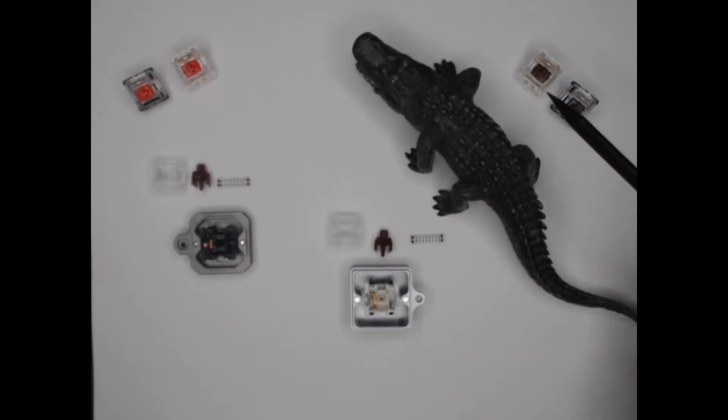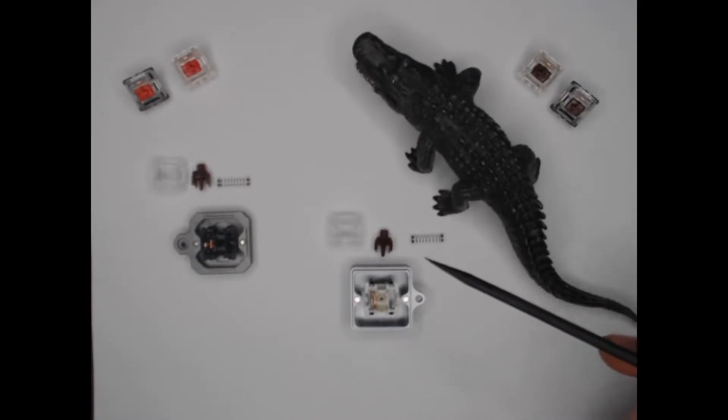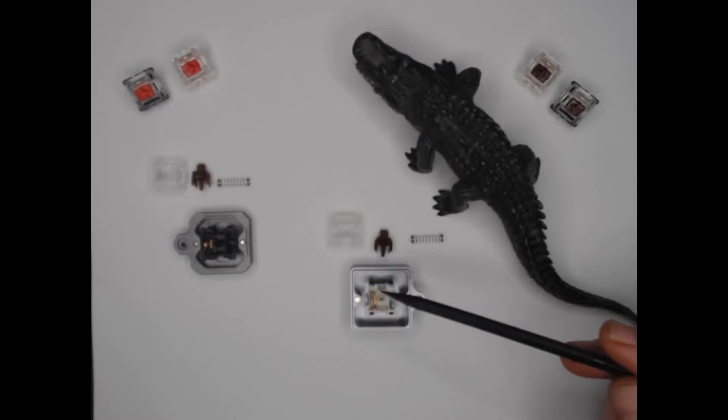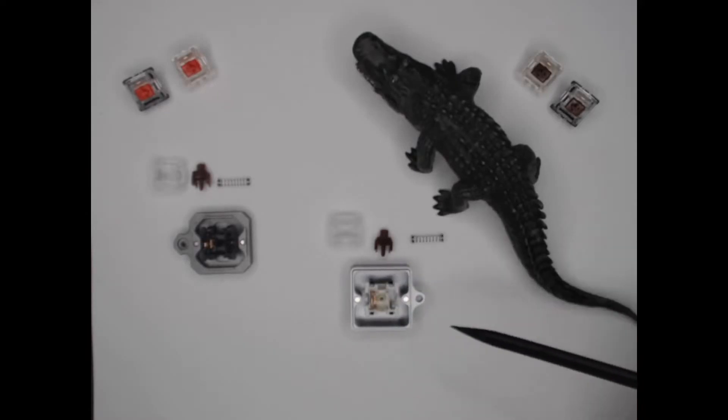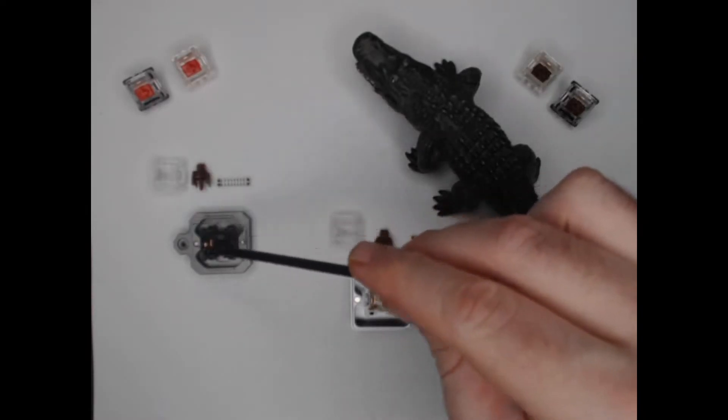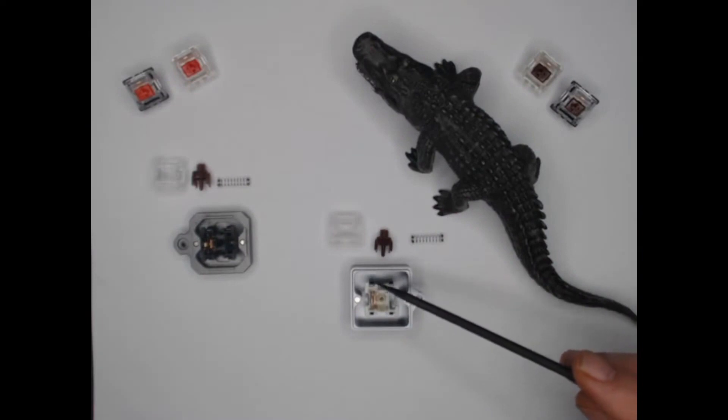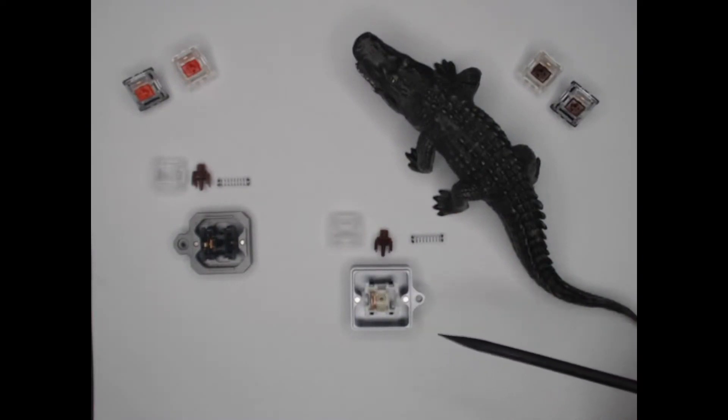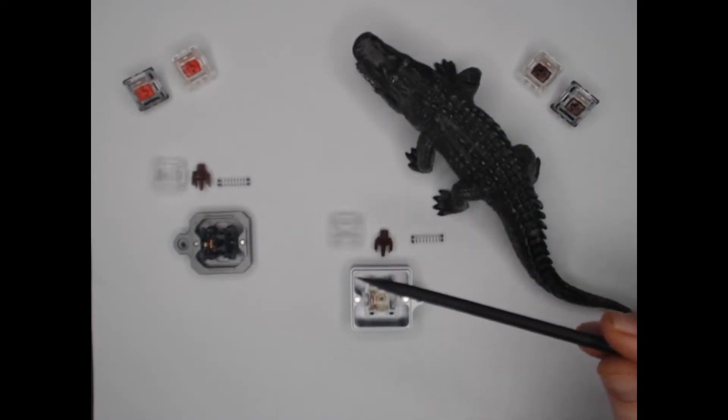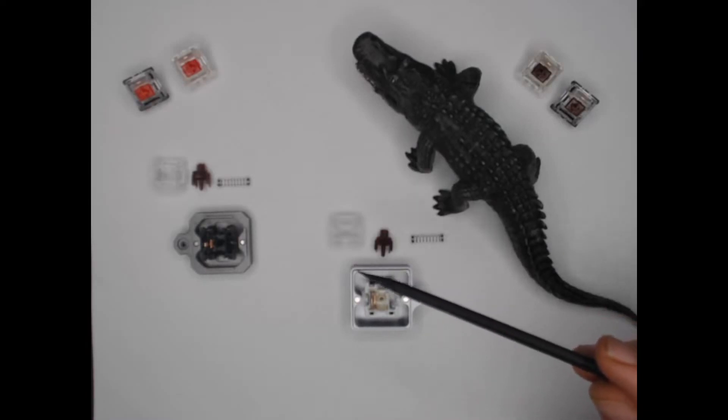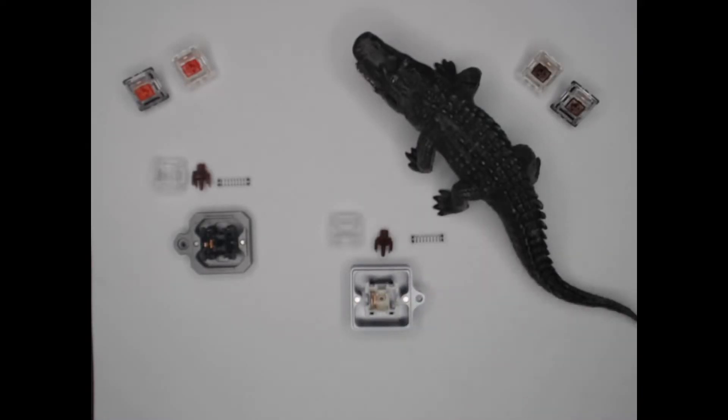Okay, so we're going to go through a teardown, and we're going to go over a couple of the differences between the regulars, which are over here, and the pros, which are over here. So the first thing that you're going to notice when you get your hands on these is that they tend to wobble a lot less than regular Gaterons do.